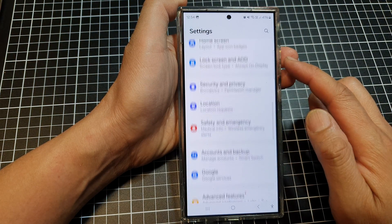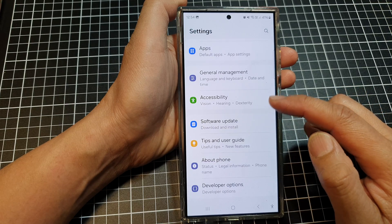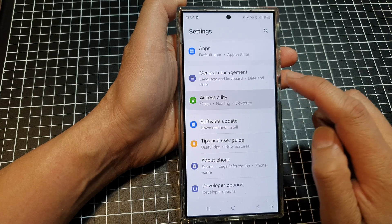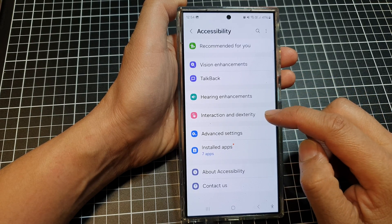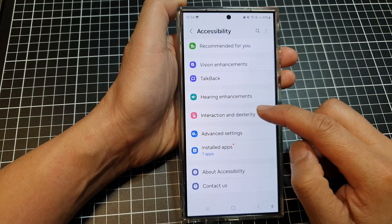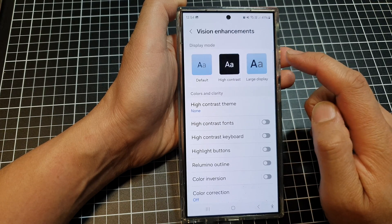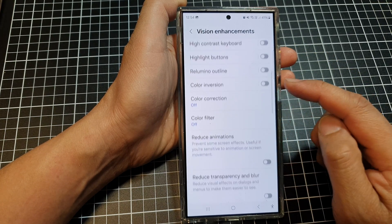Next, in the settings page, scroll down and tap on Accessibility. After that, go down and tap on Vision Enhancements, then scroll down.